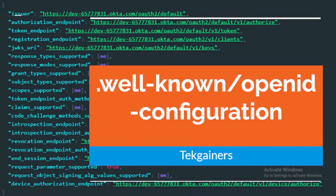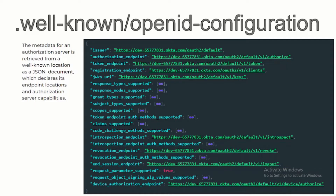This is called 'well-known' because from this endpoint only you will be able to understand the capabilities of an authorization server and what endpoints are exposed by it. As per the RFC, it is the metadata of an authorization server retrieved from a well-known location in a JSON document format, and it explains the endpoints and the capabilities.